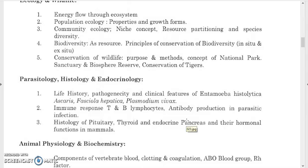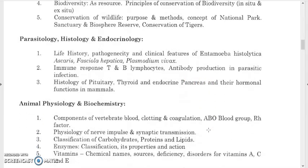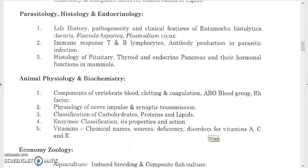For parasitology, study life cycles, pathogenicity, and clinical features of Entamoeba histolytica, Ascaris, Fasciola hepatica, and Plasmodium vivax. Study immune response: T-cells and B-lymphocytes, antibody production in parasitic infection. Know the different types of antibodies — IgG, IgM, IgD — and that Ig levels increase during parasitic infection.